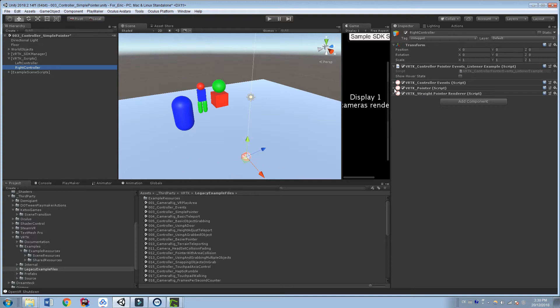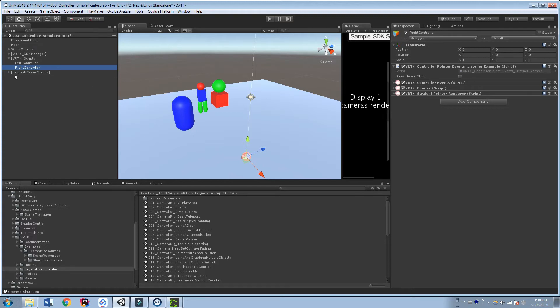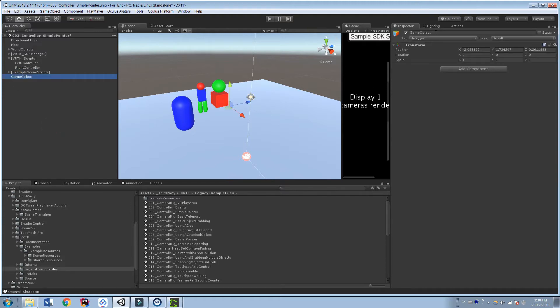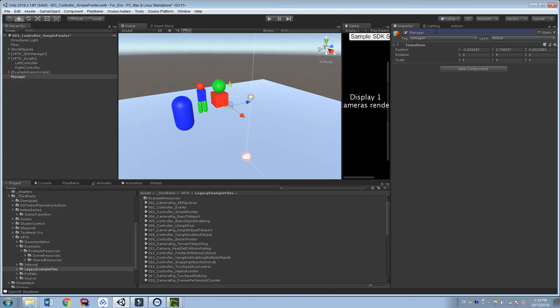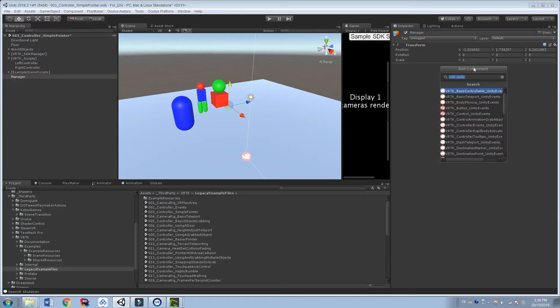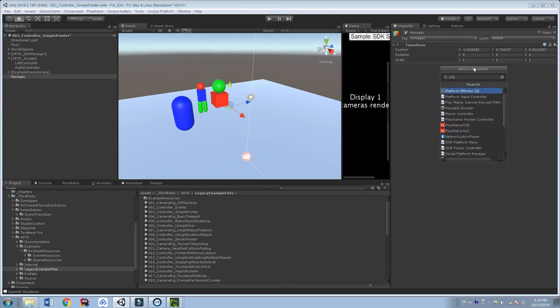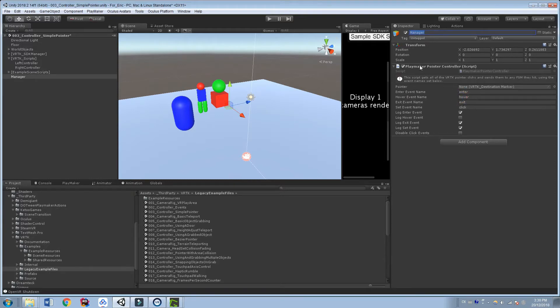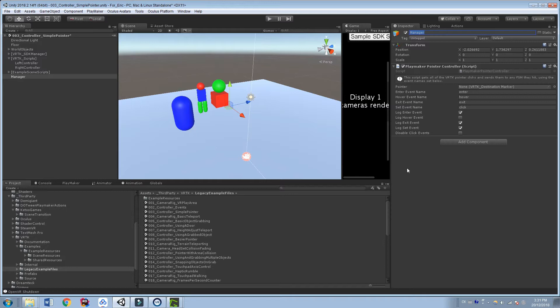So what I'm going to do, though, is also create a new game object over here, and I'm just going to call this a manager. You can call this whatever you want. And on the manager, I'm going to add a new script that I created, and you can download this from the comments below. And I'm actually going to change the name of it a little bit, but let's just add what we've got. So it's called Playmaker Pointer Controller. I'm probably going to change this to be like Playmaker Pointer VRTK events. So just so you know, I'll add in the comments what I decided to rename it, because this is a little bit confusing.